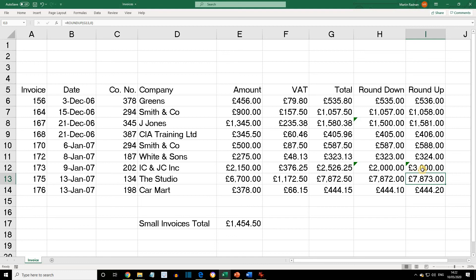Leave the workbook open because we're going to be working with this in the next lesson. I hope this has made sense and I look forward to seeing you next time when we're going to be discussing statistical functions. Bye bye.